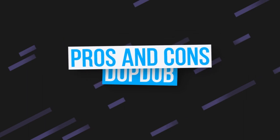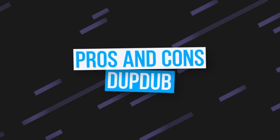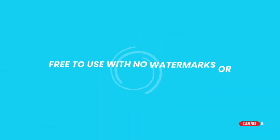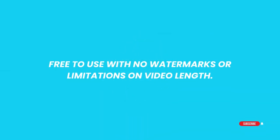Here are some pros and cons of using DupeDub. Pros: Free to use with no watermarks or limitations on video length.